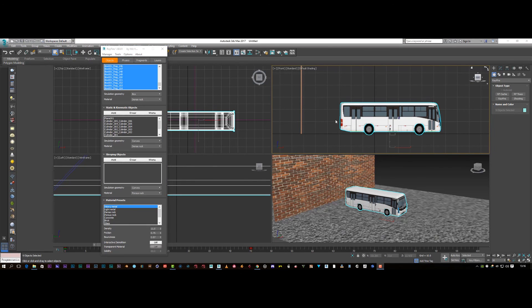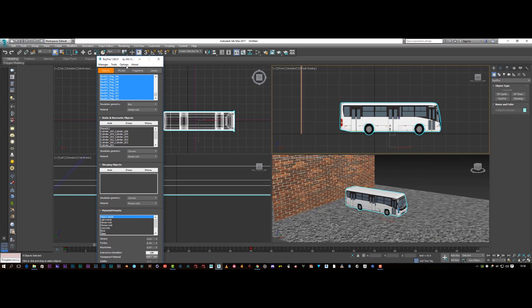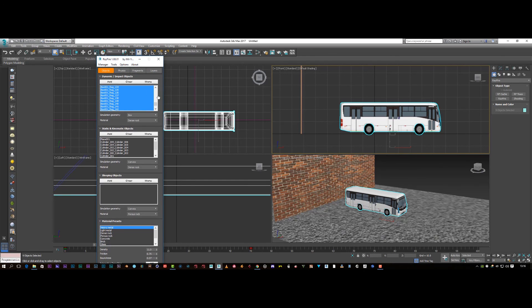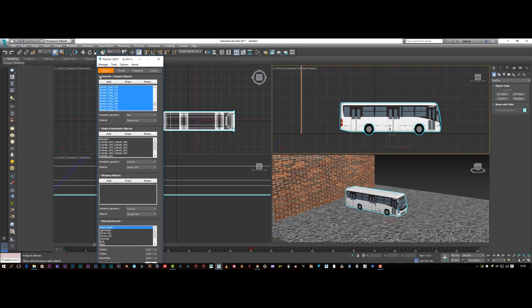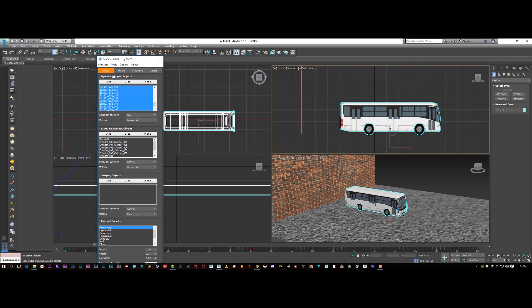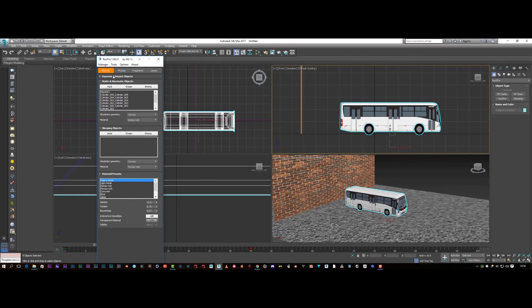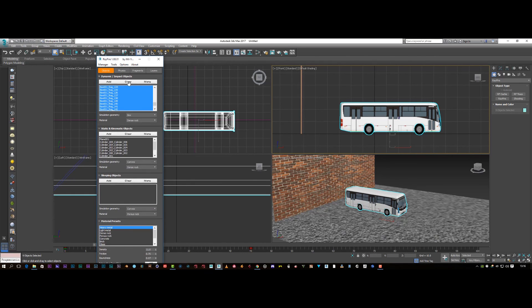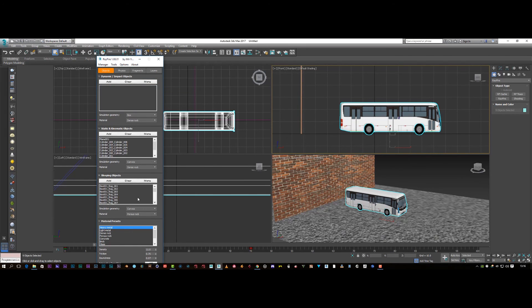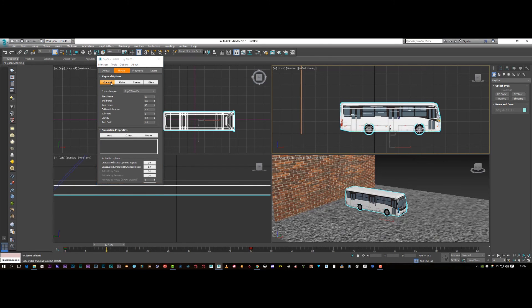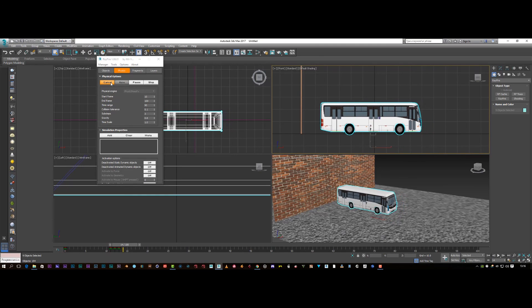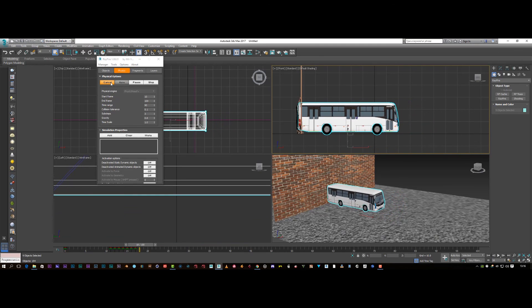And then we'll go to menu and send sleeping list and send it down to there. So now when we go to preview, when the bus hits, then it breaks. See that?